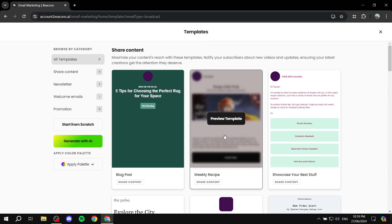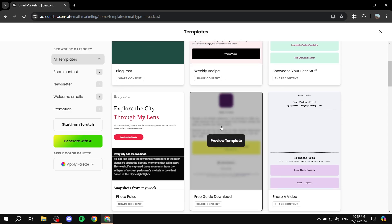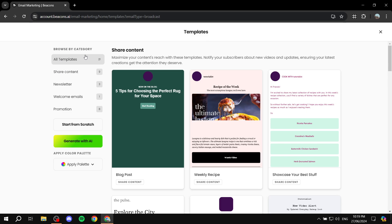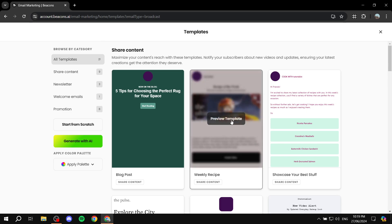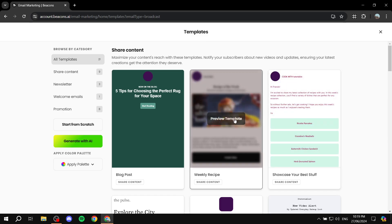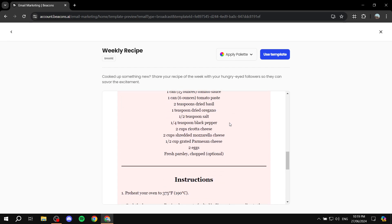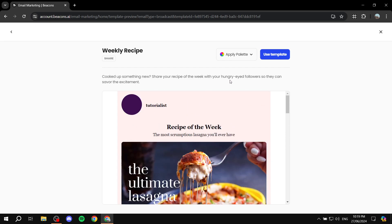There are plenty of templates to choose from and you can filter them by category. I'll use one as an example. You can preview the actual template before using it, and if you like it, just click Use Template.